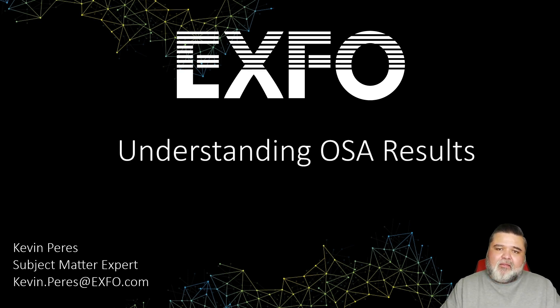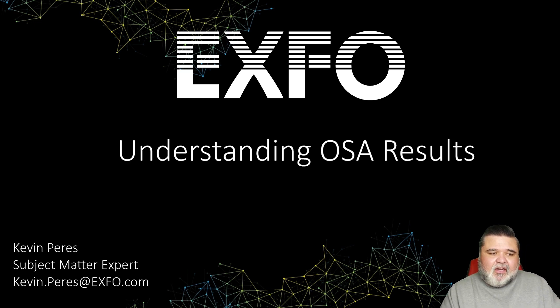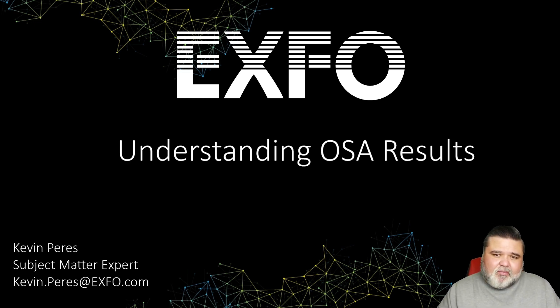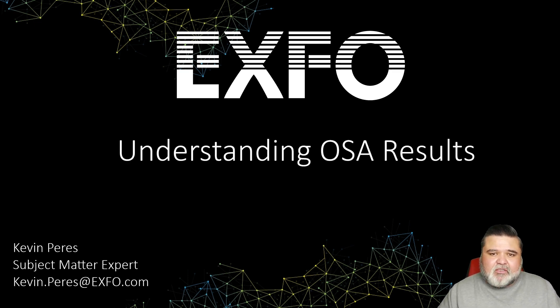And that's pretty much in a nutshell, understanding OSA results. My name is Kevin Peters. Thank you very much.